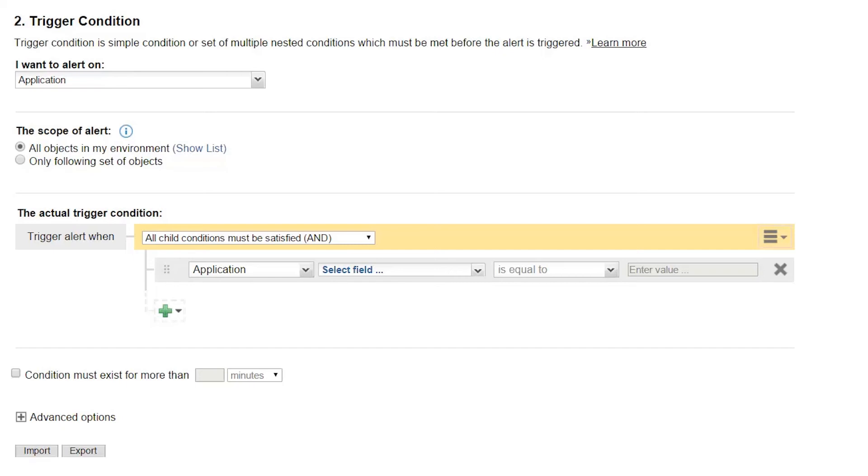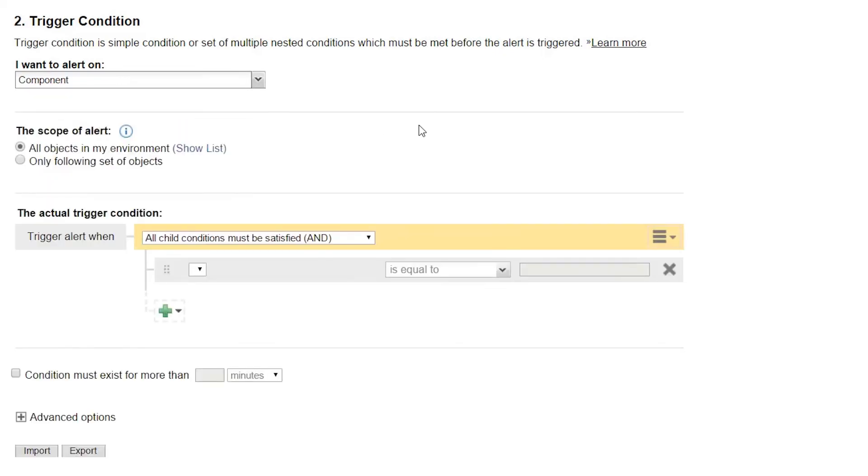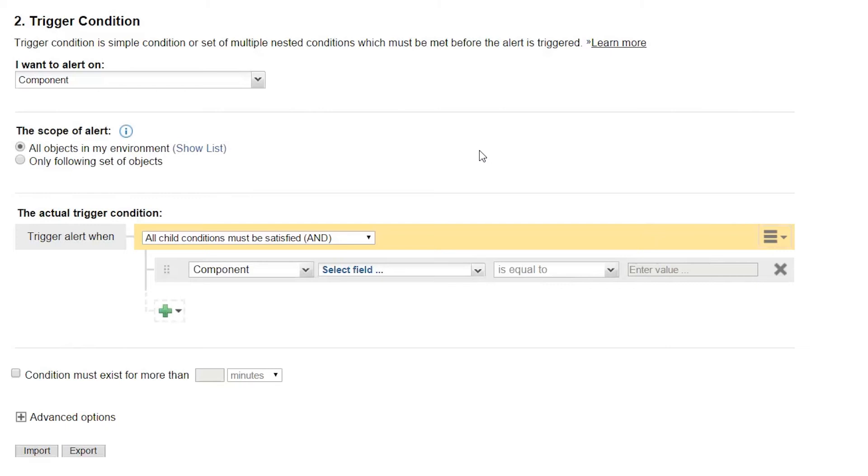For this scenario, I'm going to alert on the component object instead. When you set up an alert on an application component, each component is considered its own separate object. You'll receive an alert as each component goes down. However, it will mean you can choose to set up the alert to not occur for specific components.